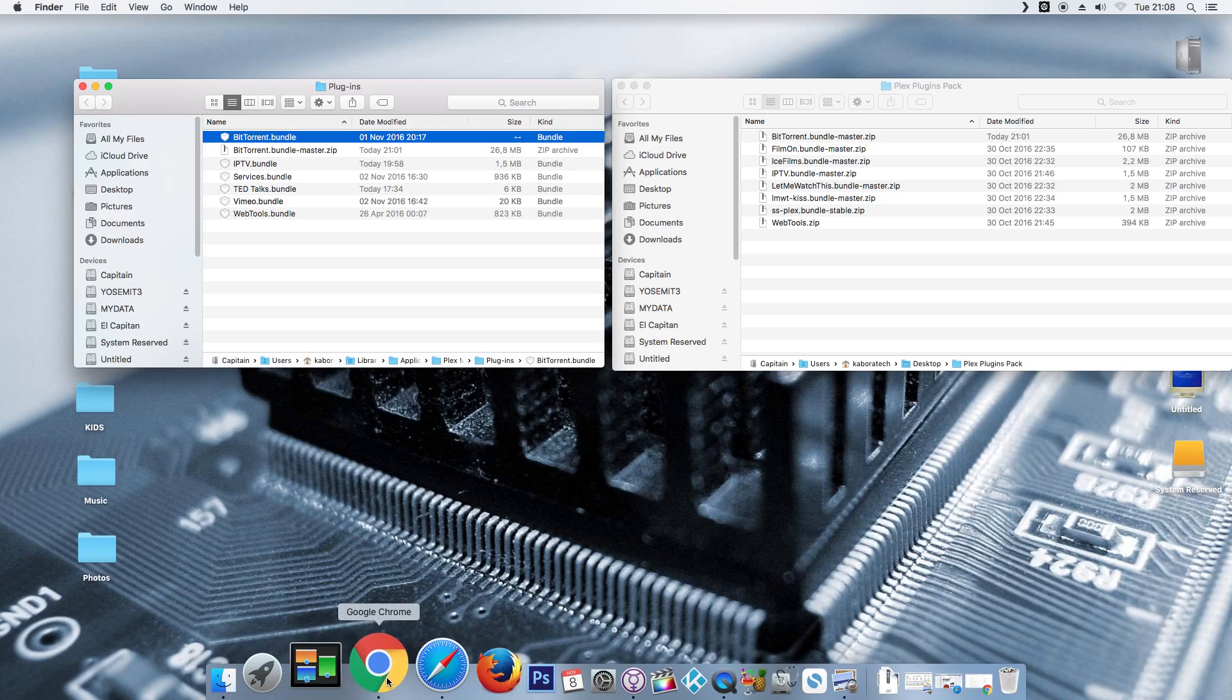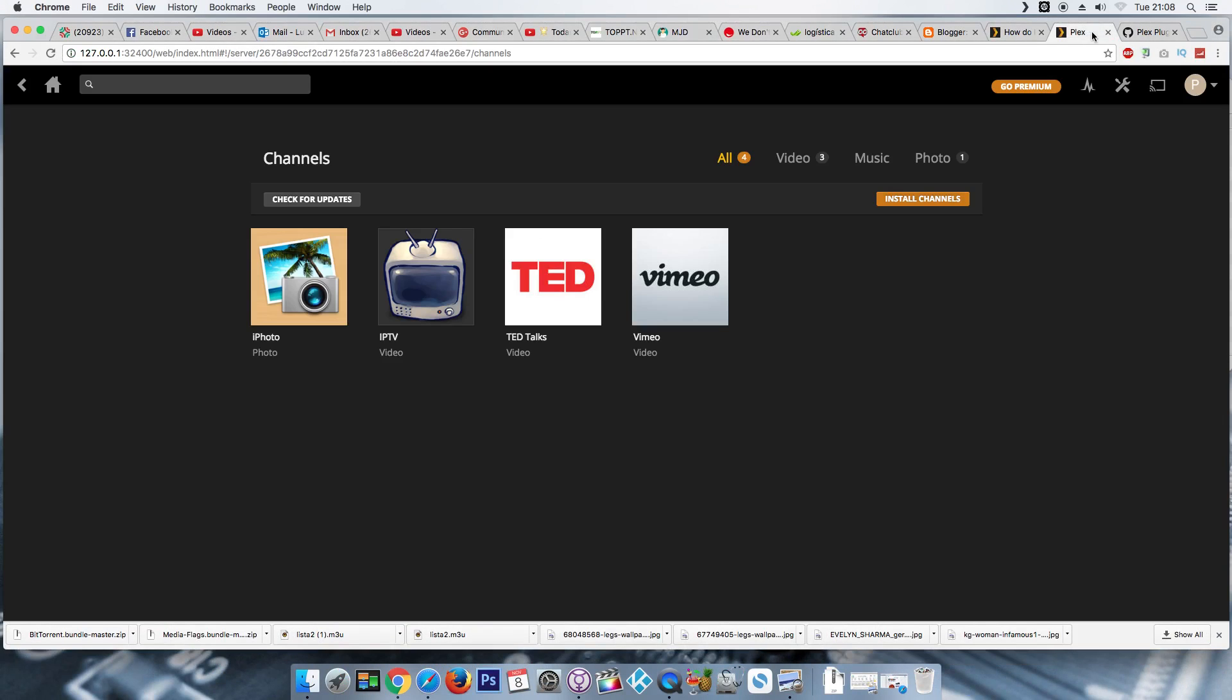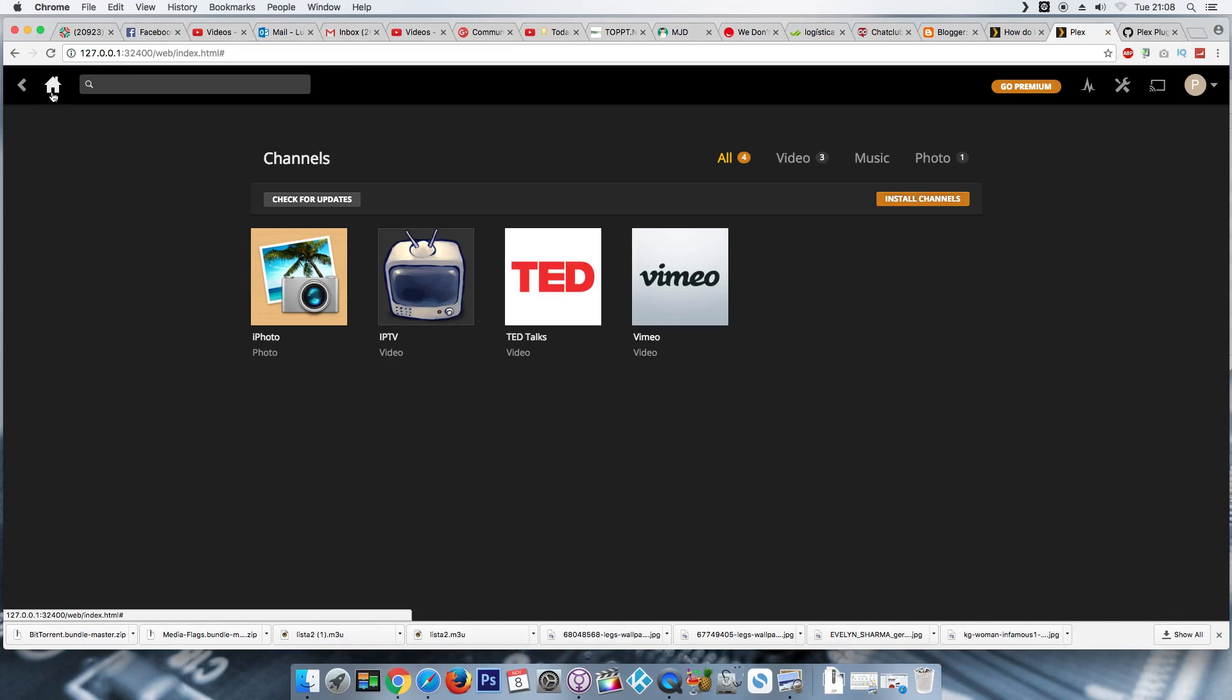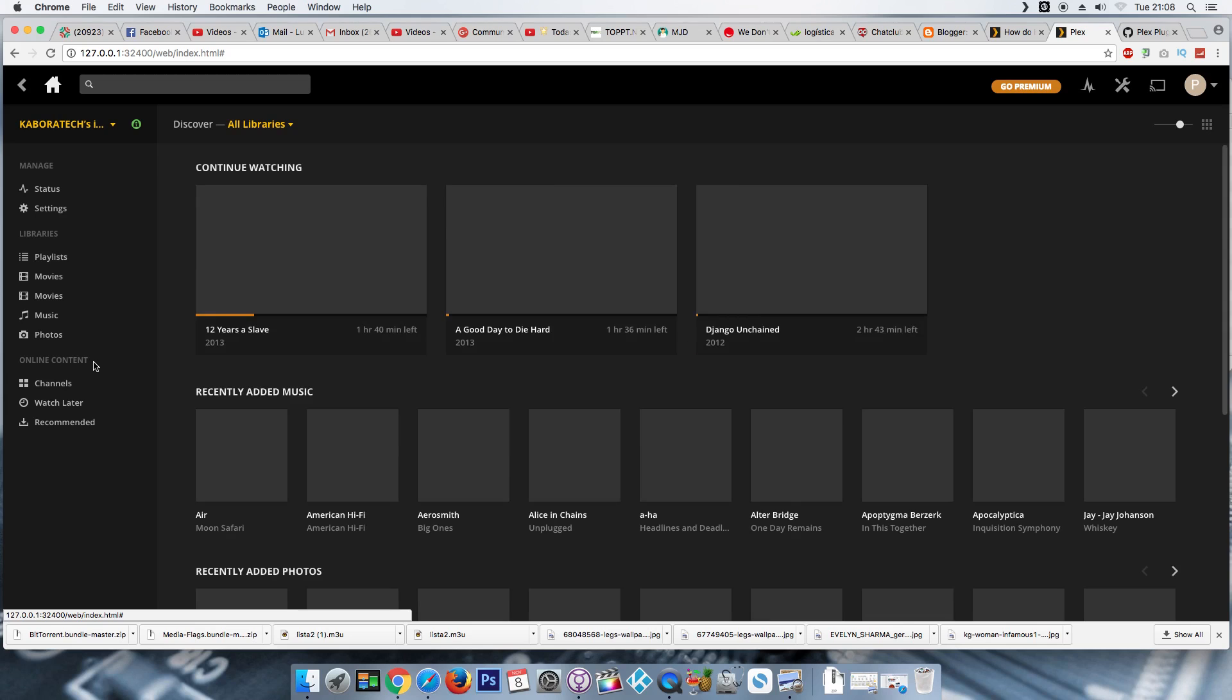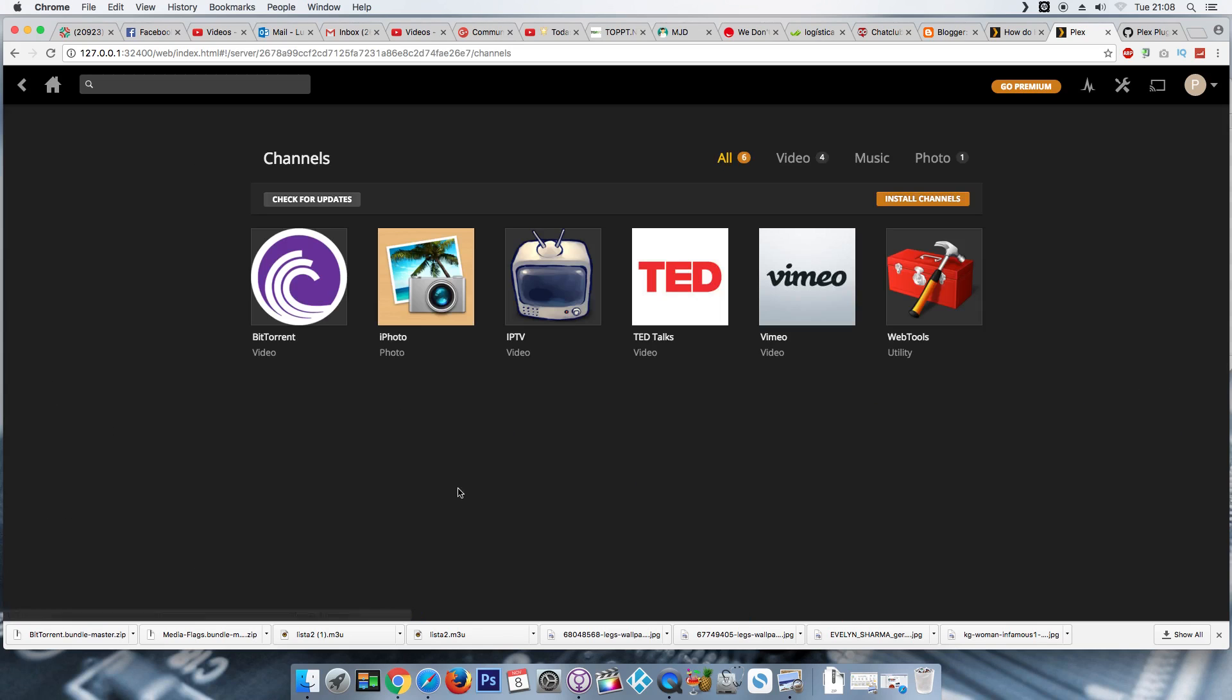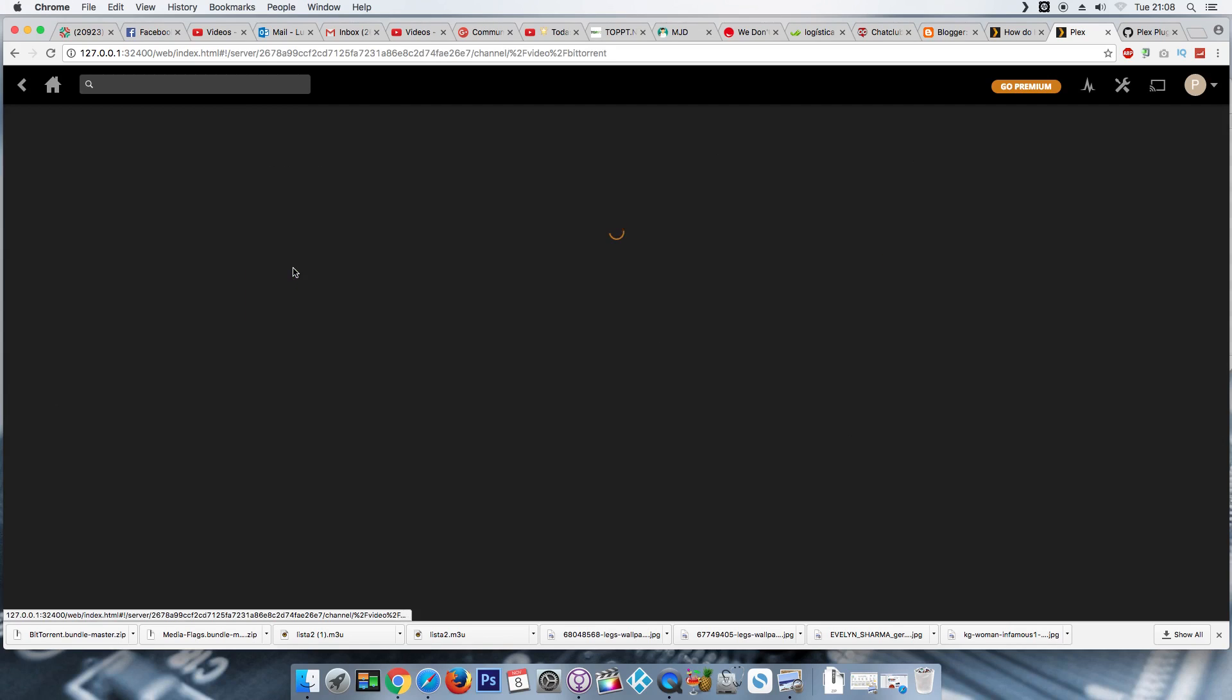Okay, now we go back to Plex. Go back to the main screen. In order to refresh, enter channels again and tada! We have ptorrent and web tools, the unofficial store.